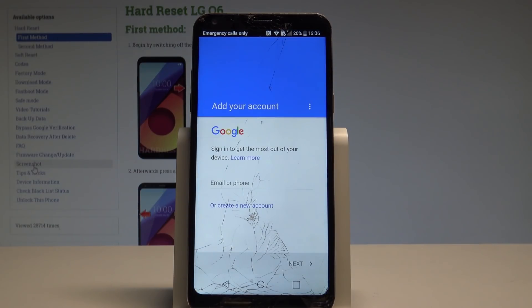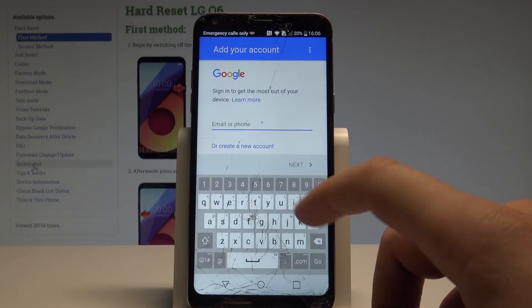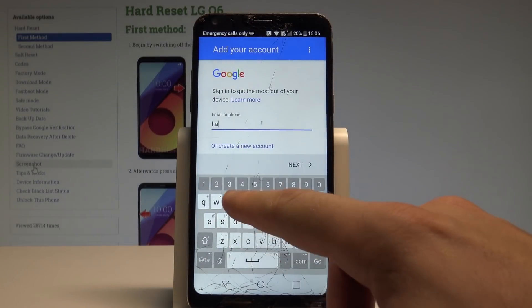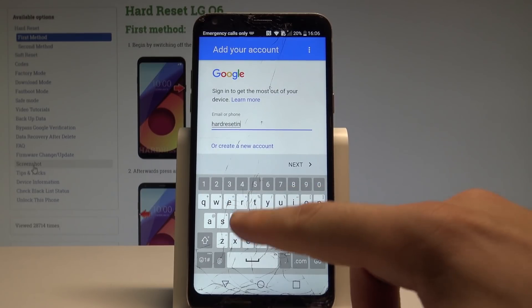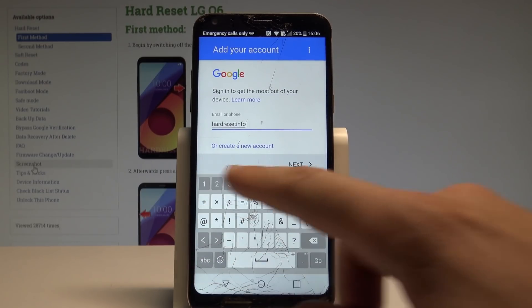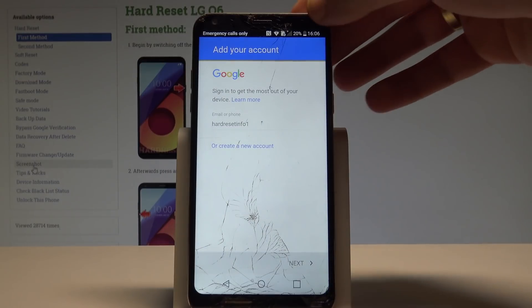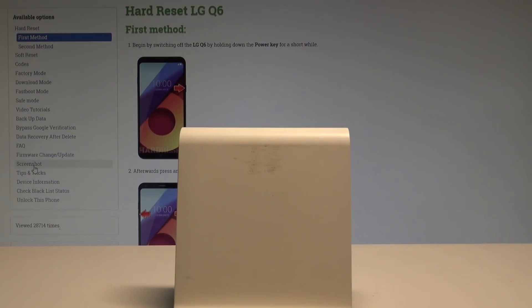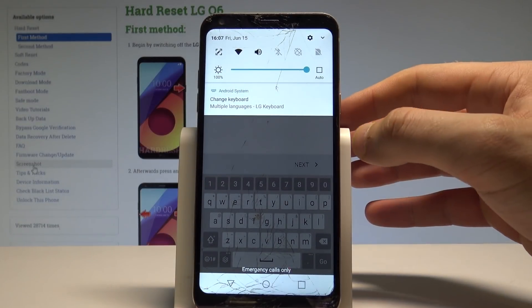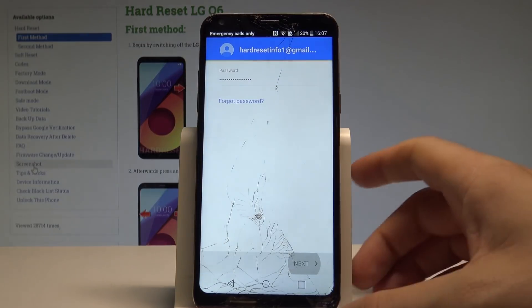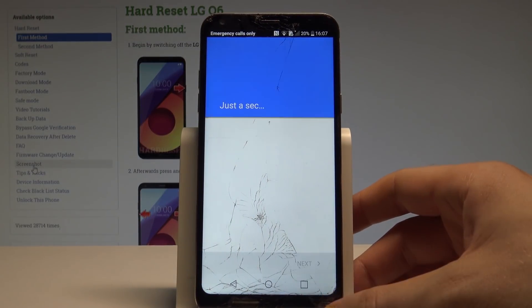Wait a few seconds. Here you need to add a Google account — just add some Google account not connected to this device, just one that you know the email and password for. It could even be a new one. Tap Next, then enter the password, tap Next, tap Accept.